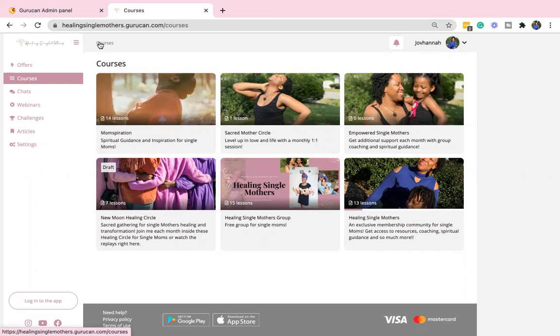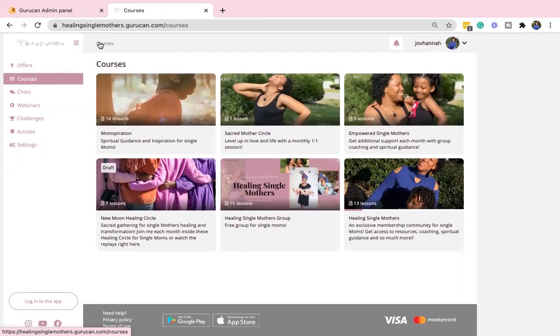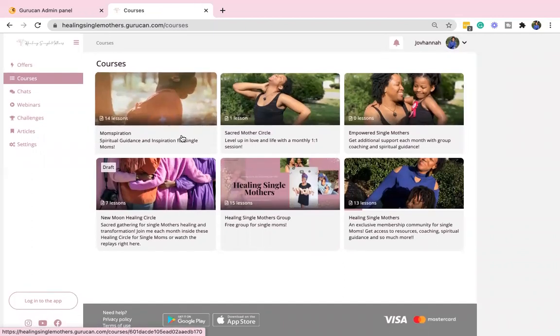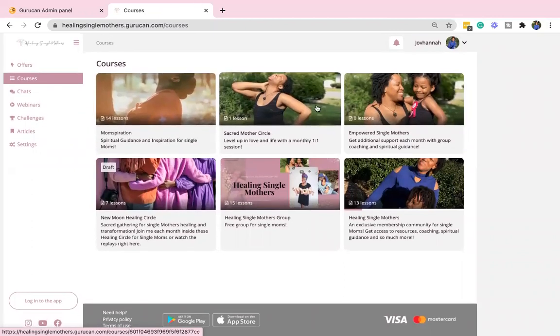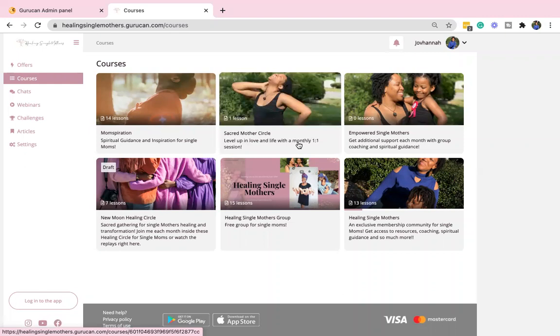So now is really the perfect time to join. Plus, you'll get to learn more about these things here, the Sacred Mother Circle and the Empowered Single Mothers, as well as the Manifesting Mamas Mastermind that is coming later this year. So you get access to me, you get access to exclusive content in addition to healing,